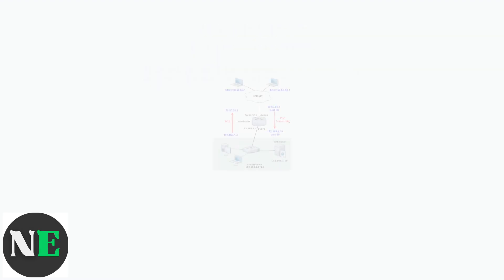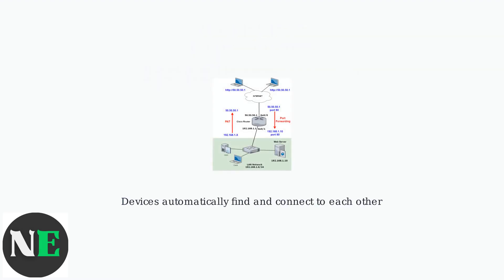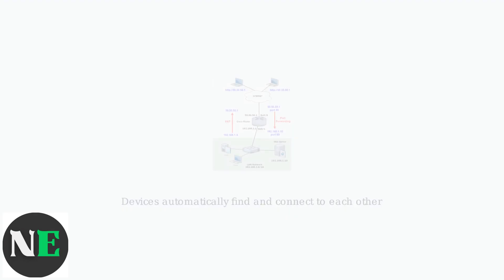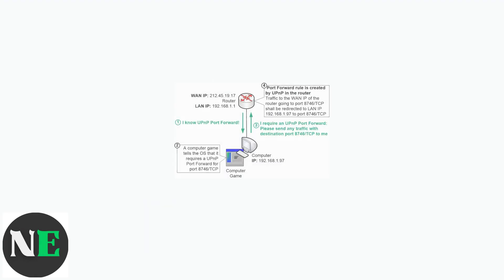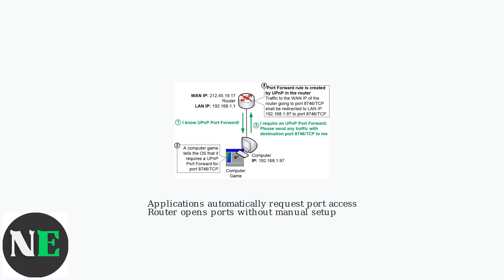Instead of manually configuring network settings, UPnP allows devices to automatically discover each other and establish the connections they need to function properly. The primary function of UPnP on routers is automatic port forwarding. When an application needs to communicate through your router's firewall, UPnP can automatically open the required ports without any manual configuration.